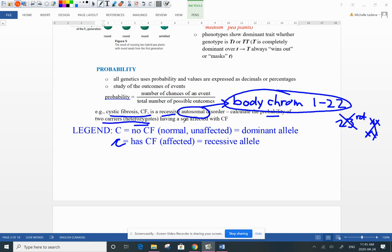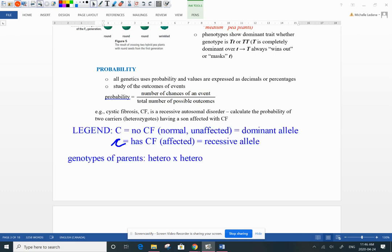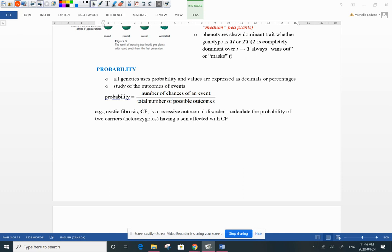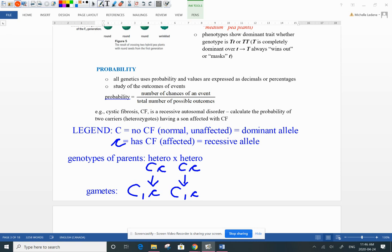We're looking for the probability of two carriers — two heterozygous individuals — having a son affected with cystic fibrosis. First, set up a legend: my dominant allele is capital C (normal, unaffected individual) and little c is the recessive allele. If you have two copies of little c, you are affected. Both parents are carriers — heterozygous — so each parent has a big C and a little c.